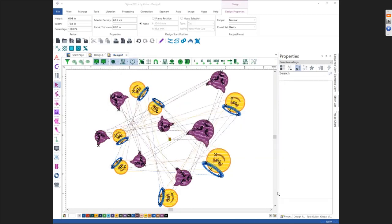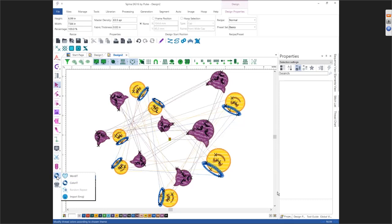These are all found in that flyout toolbar. The most important thing about these new flyout toolbars is click and hold — that's what's going to get it to fly out.